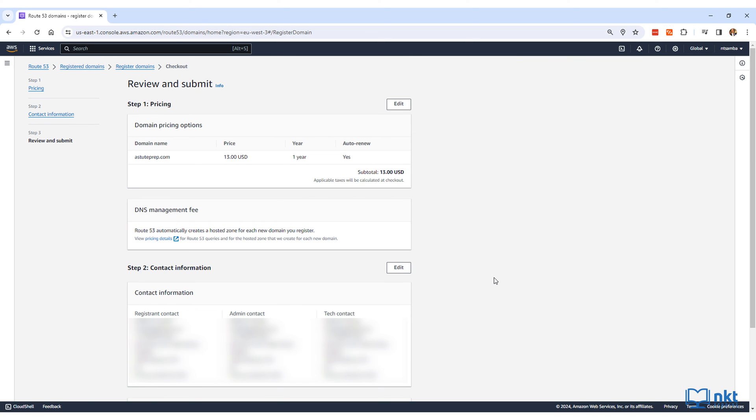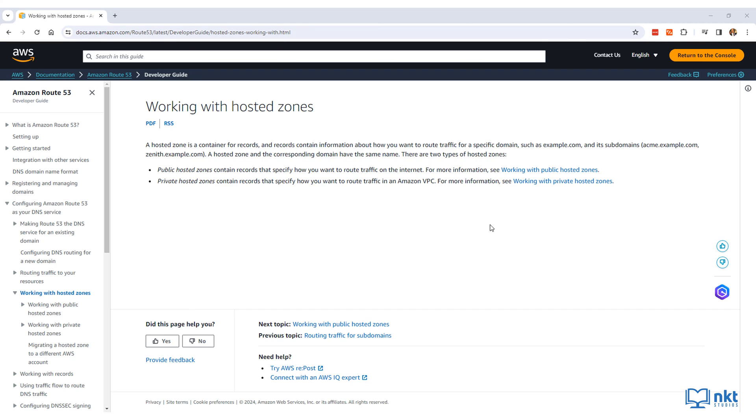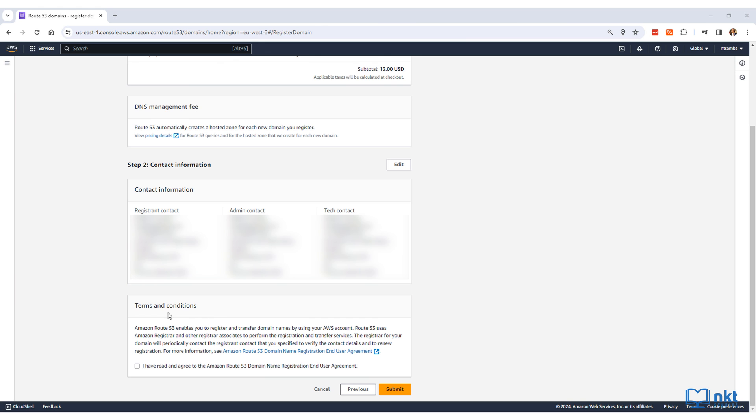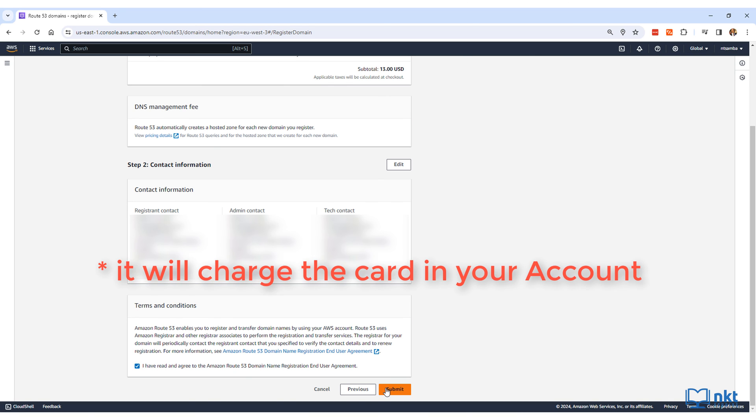This will show the confirmation page where you need to check that your details are correct, including the domain name and the cost. AWS will set up a hosted zone for each new domain you register. A hosted zone is where you store information about how to route traffic for your domain. Lastly, take a look at the terms and conditions, and if you agree with them, then select the checkbox and click on submit.